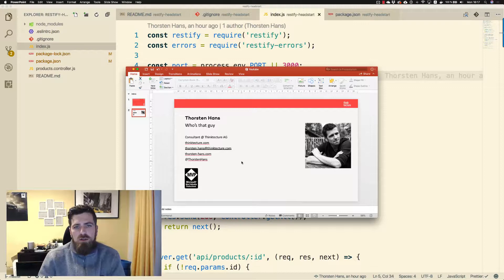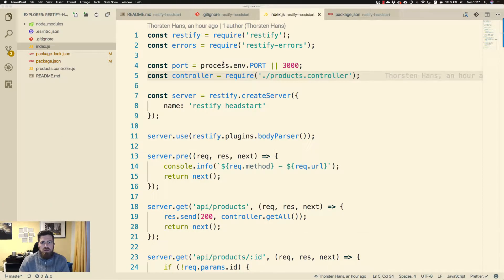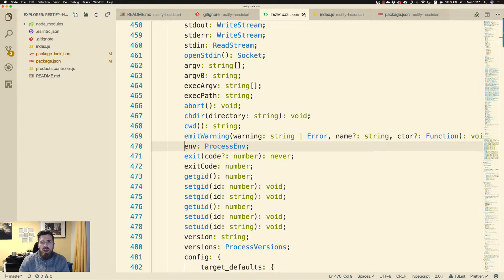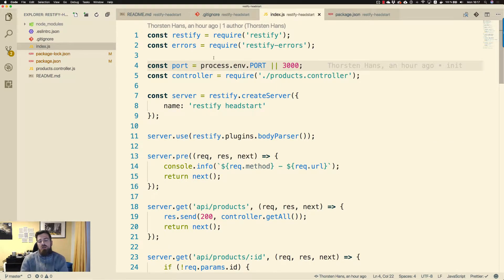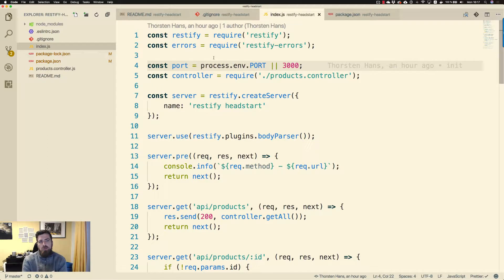Let's jump right into the code. As mentioned in the first video, restify has made some changes regarding the structure of the restify module itself. Previously, until version 4, restify was shipped with a lot of additional functionality that you may not need depending on how your API looks. This has changed since restify 5 — now you have to bring in more specific node modules for dedicated features, like we used restify-errors in the first video.